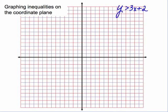In this video, we're going to learn how to graph inequalities on the coordinate plane. These are two-variable inequalities. We're going to look at several different examples, and then at the end of the video, I'm going to summarize the steps that you need to take.